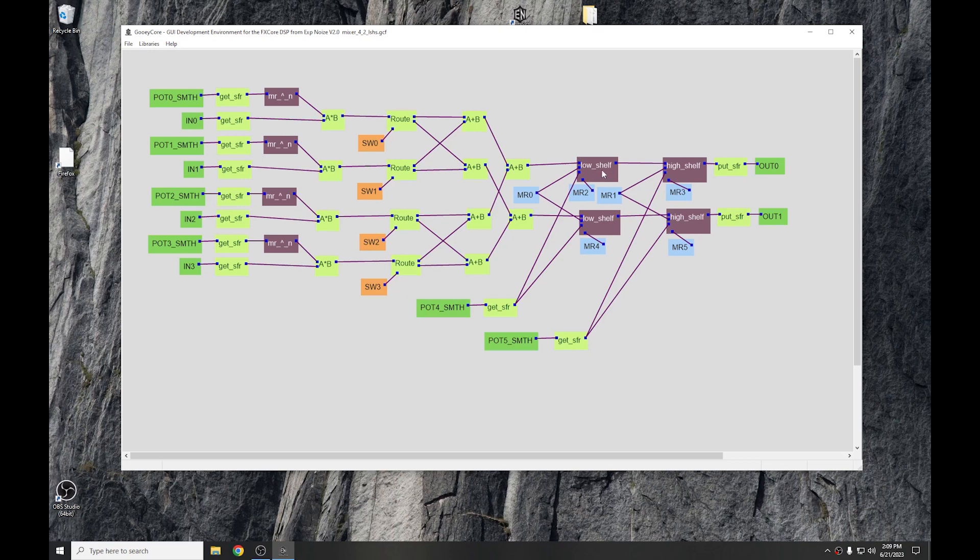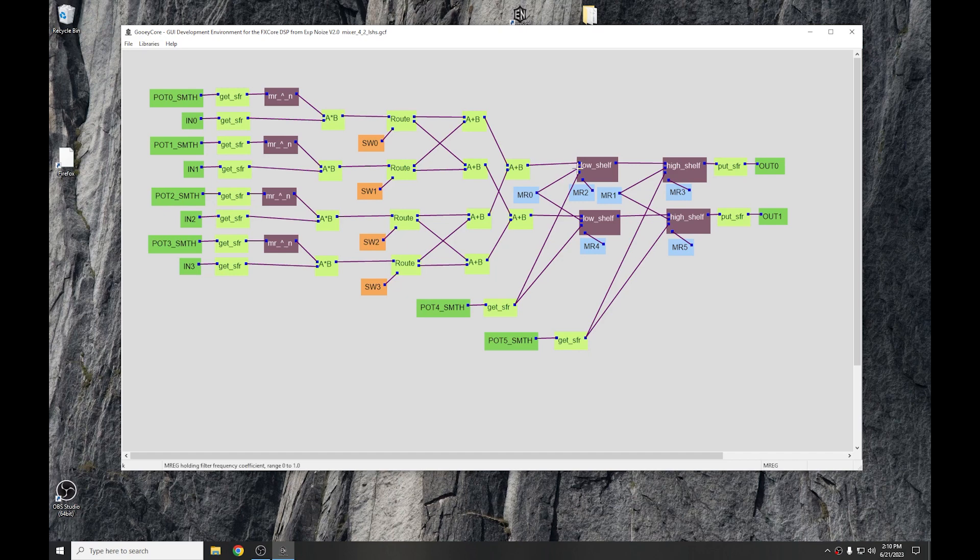We then come to a low shelf and high shelf. Now, we used four pots here on the inputs and only had two left, so, of course, we wanted to control the shelving positions with those, but we need to also set the frequency. Normally, we would have put a pot on that input through a getSFR block, but here we're using an M-REG.